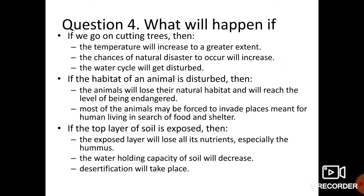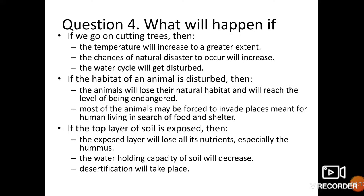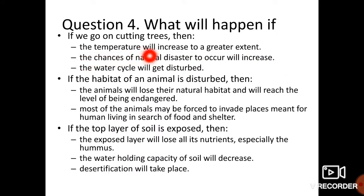Question number 4: What will happen if we go on cutting trees? Agar hum lagaataar pedon ko kaatte rahenge to pollution badhega, jiske kaaran carbon dioxide ka concentration badhega aur Earth ka temperature zyada ho jaega. The chances of natural disasters occurring will increase, and the water cycle will also be disturbed.